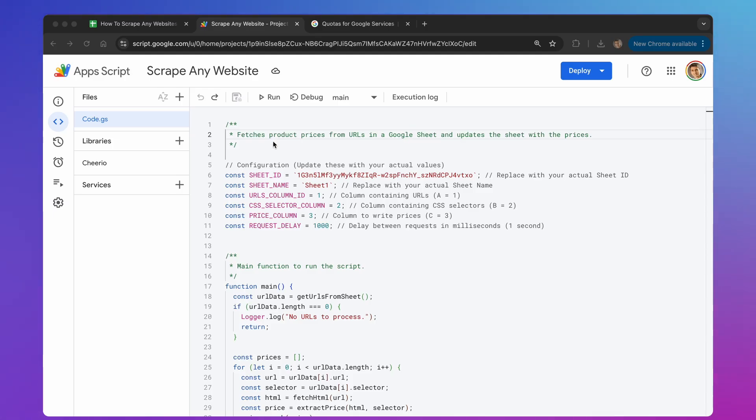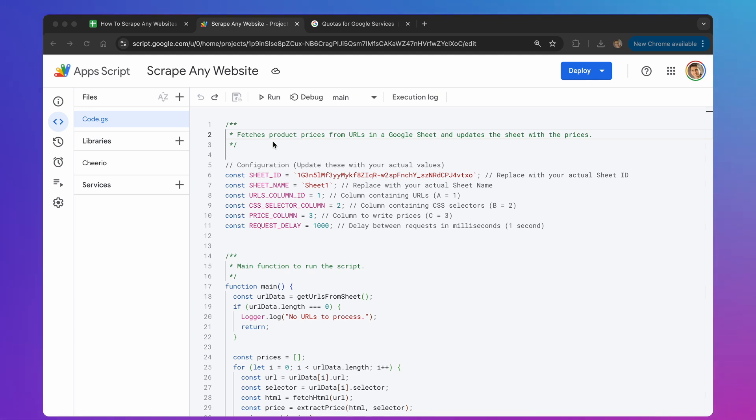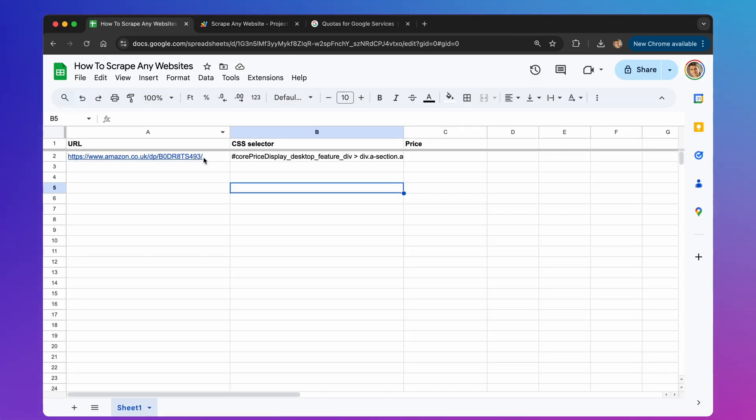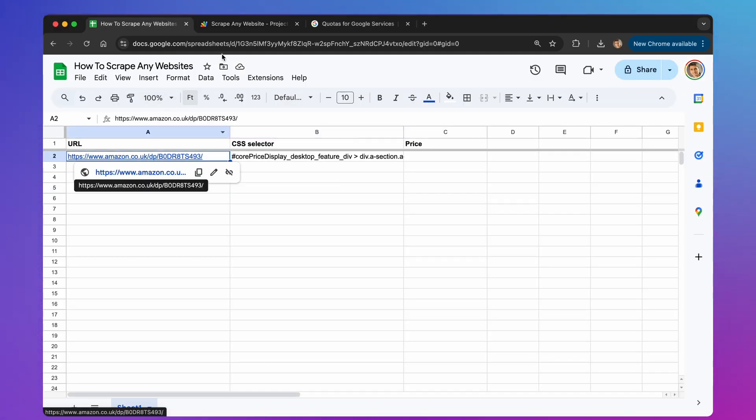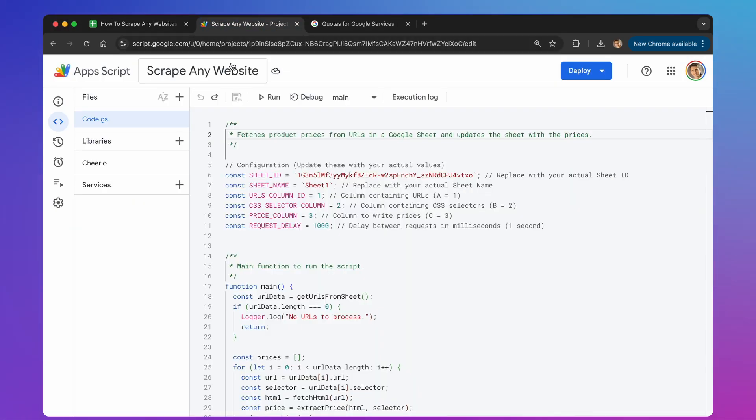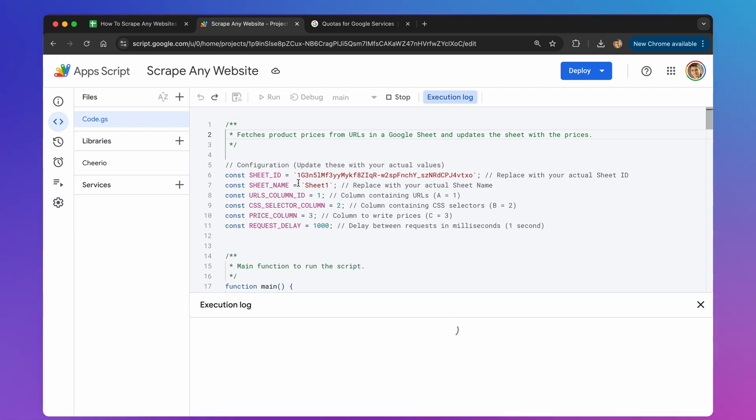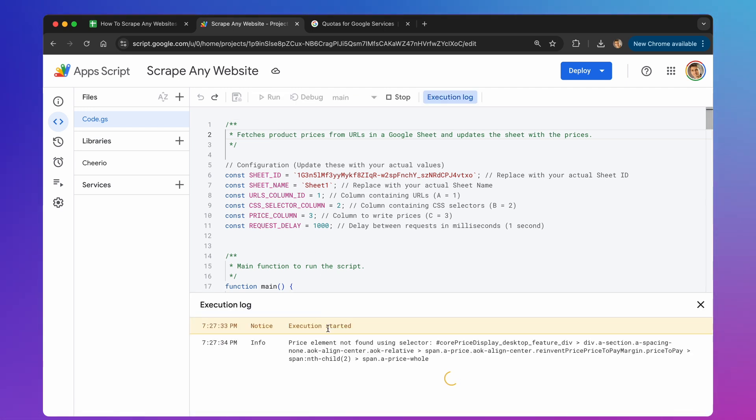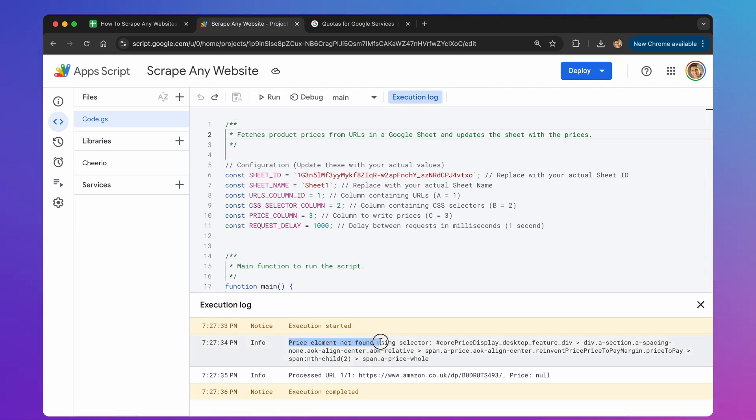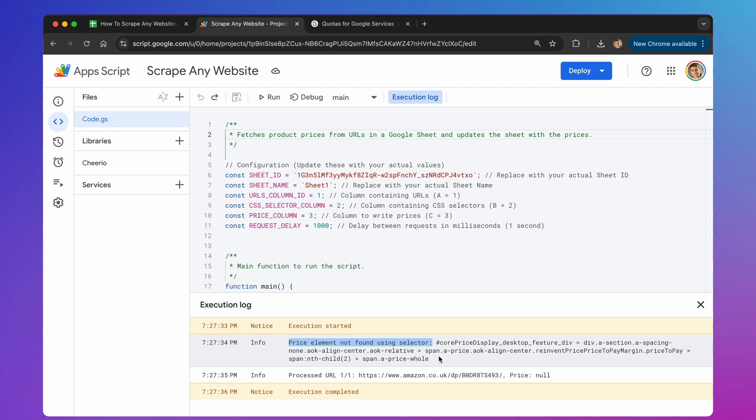While Apps Script is a free tool for website scraping, it does have limitations. Let's discuss them. First, the URL Fetch app is effective for many sites, but it encounters difficulties with heavily protected ones, such as Amazon. Let's look at an example, and attempt to scrape content from Amazon. I've already added a single Amazon link to the Google Sheet, and now I'm executing the script. As you can see, an error has appeared, stating price element not found. This is because Amazon detected our attempt to scrape their site, and blocked the retrieval of the page's actual content. To scrape these types of sites, you'll need to use dedicated scraping services like Apify, Bright Data, or Scraper API. These services employ techniques such as rotating proxies and simulate real user visits, which are essential for scraping those more challenging sites.